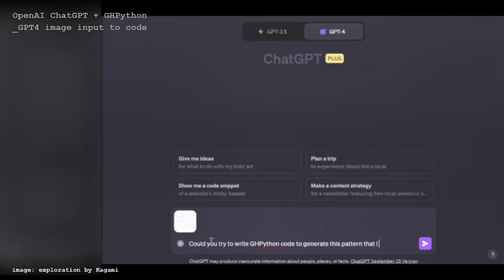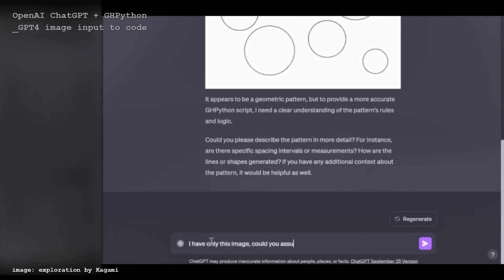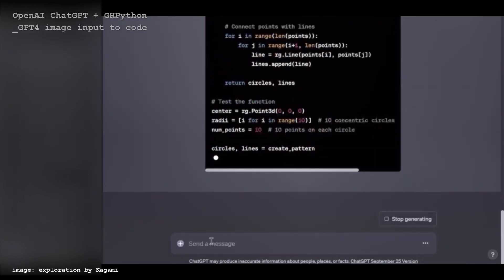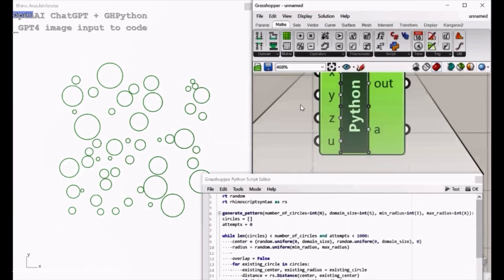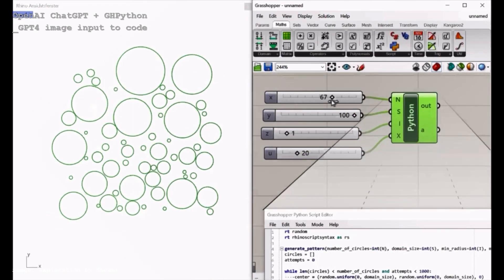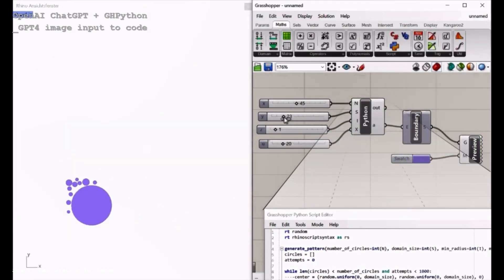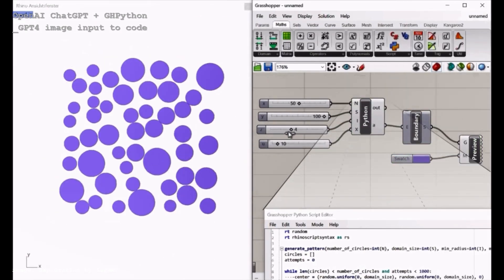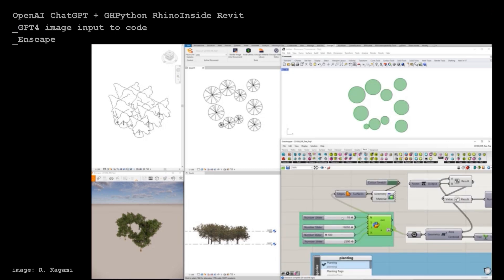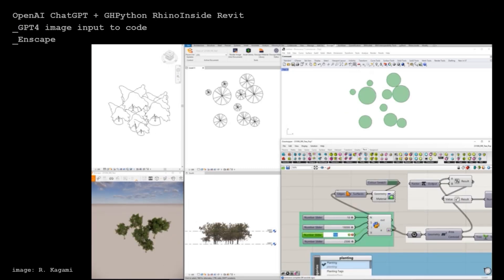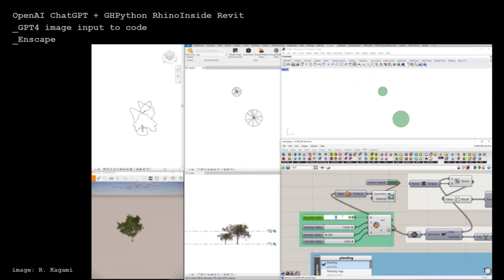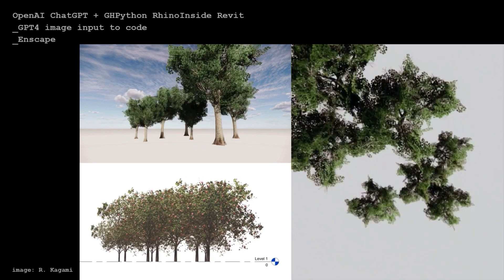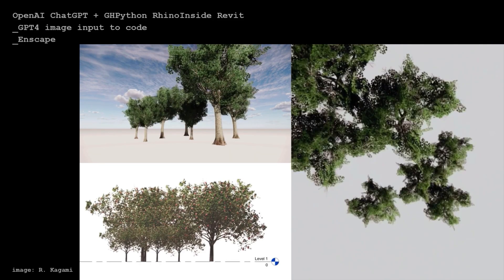This is an example of asking GPT-4 to write Python code using image inputs. After several conversations, GPT-4 can understand the input image quite well. Here is the output visualization using GHPython in Grasshopper Rhinoceros, where input parameters could be changed. Using Rhino inside Revit and Grasshopper, the same GHPython code is functioning in Revit — the size of circles is converted into size of trees, and it could be visualized as realistic trees with in-scape rendering in Revit.